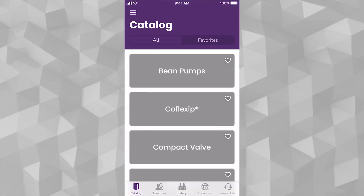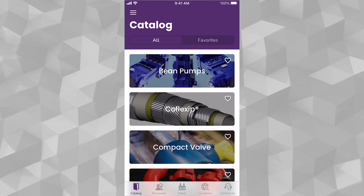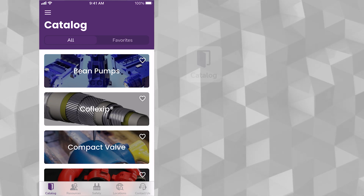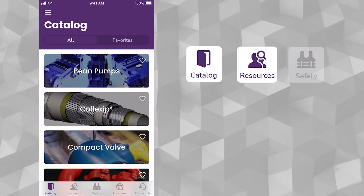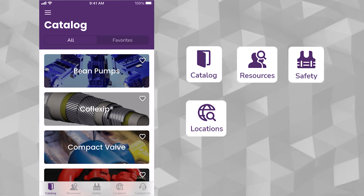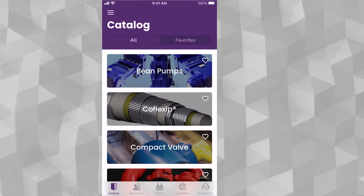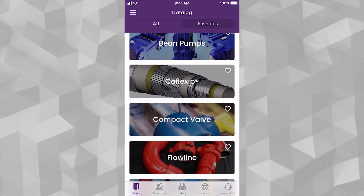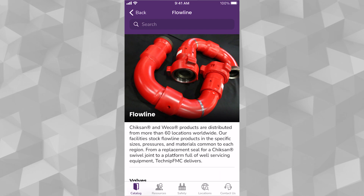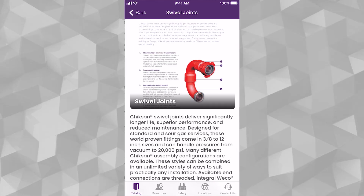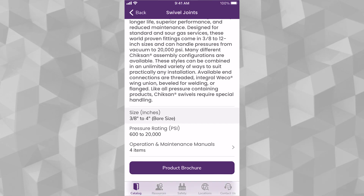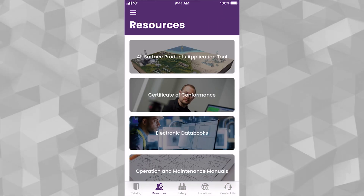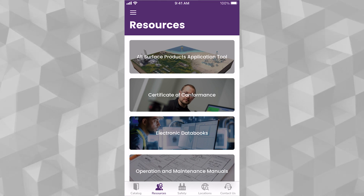Upon entering the app for the first time, you will land in the Catalog section. There are five major navigation sections in the app: Catalog, Resources, Safety, Locations, and Contact Us. The Catalog section contains the primary product lines that our Surface division sells and supports across the globe. Each product line includes a high-level description, along with brochures, catalogs, and operation and maintenance manuals for our most popular product lines.